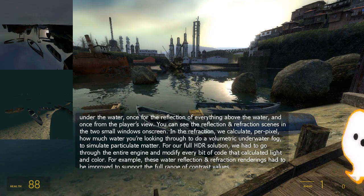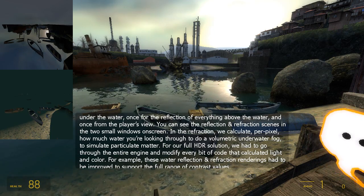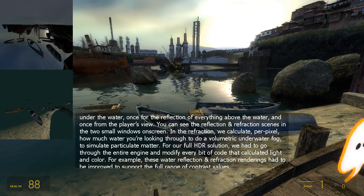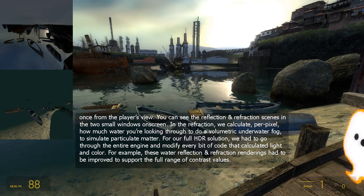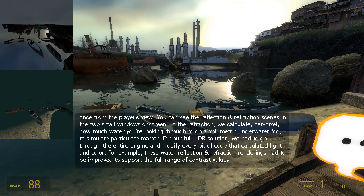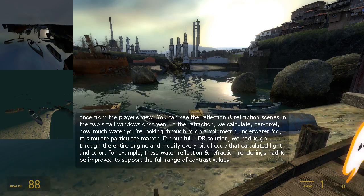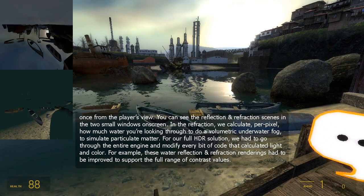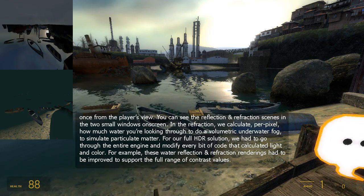For our full HDR solution, we had to go through the entire engine and modify every bit of code that calculated light and color. For example, these water reflection and refraction renderings had to be improved to support the full range of contrast values.